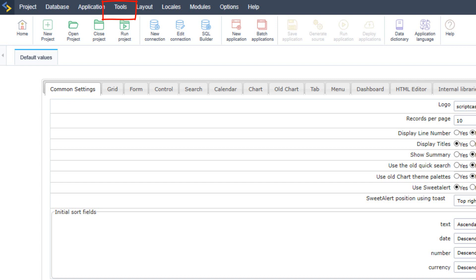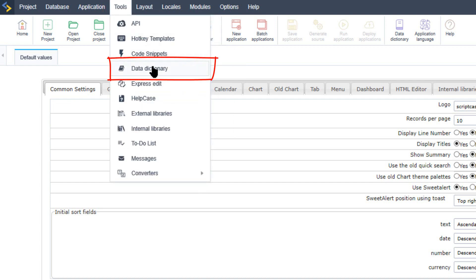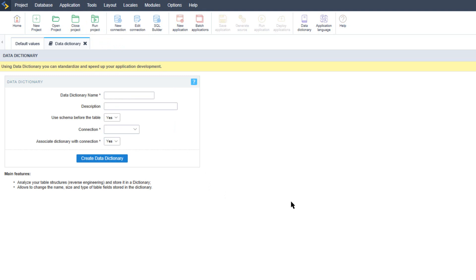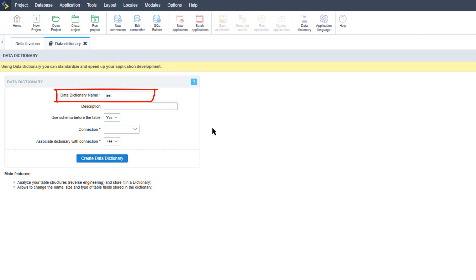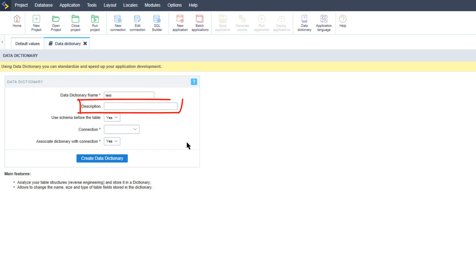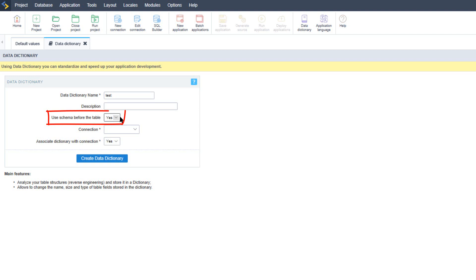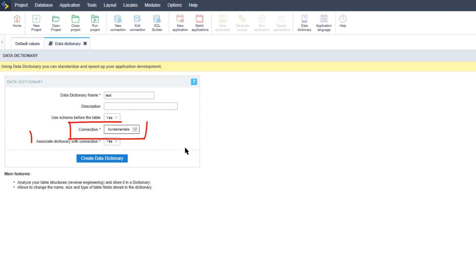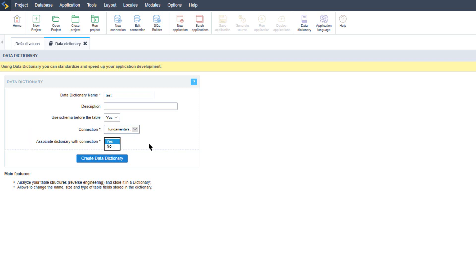The next tool is the data dictionary. Within the top menu and Tools you will find the Data Dictionary option. The data dictionary is a tool that lets you indicate information regarding pre-configured tables within a database, such as the label fields and table data including the type and formatting that will be used for each field. Here we need to provide a name for our dictionary — I will provide the name 'test' for this example. We can also indicate a description, specify that the schema should be used, select the connection, and associate the dictionary with that specific connection. When ready, you can select the button Create Data Dictionary.